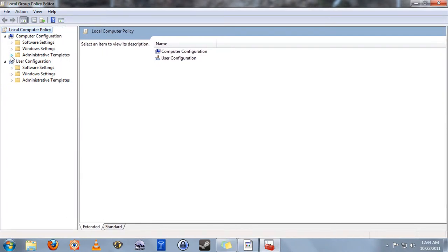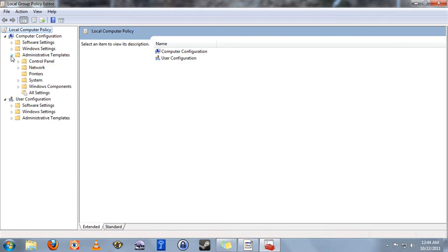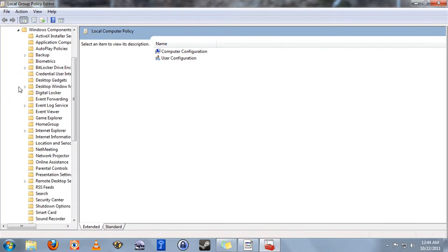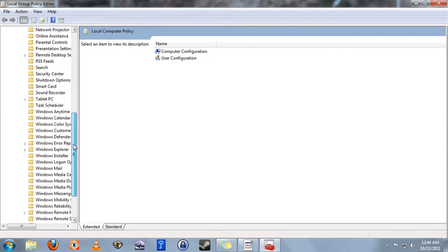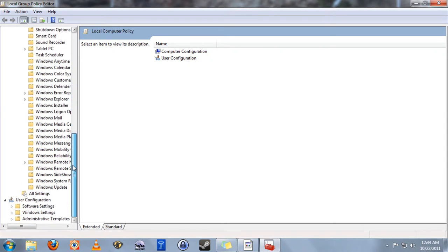Click the little triangle next to administrative templates. Then click the little triangle next to Windows Components. Then go all the way down here to the bottom and click Windows Update.